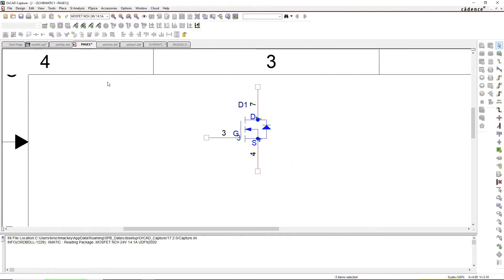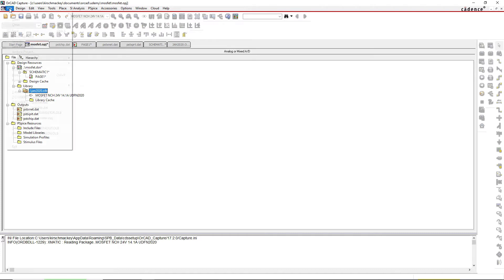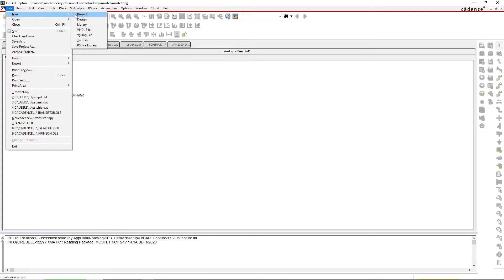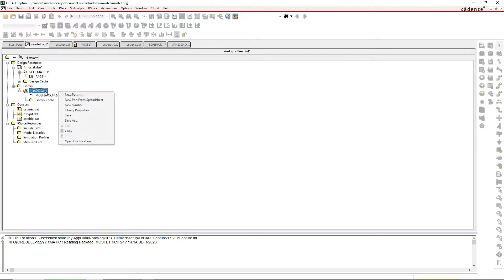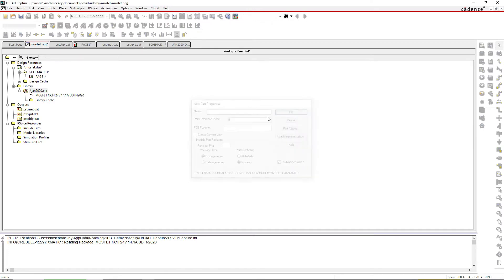I'm going to name the remaining pads as pins seven and eight. You would create a new library - that's the .olb file - by going to File > New Library, then right-click the library and save it as whatever you like. Once you've made the library, right-click and choose New Part. When creating the new part, paste the footprint or manufacturer number as the name, enter the PCB footprint name, choose numeric for part numbering, and make sure you have homogeneous selected.